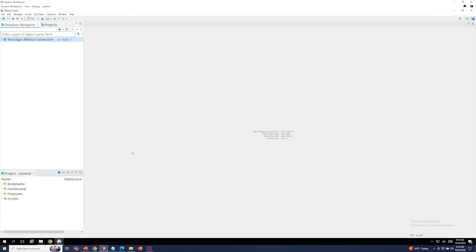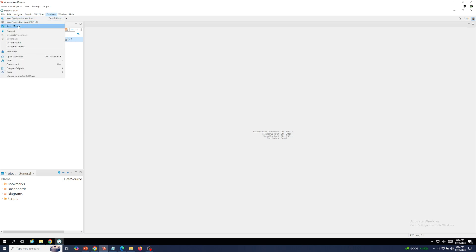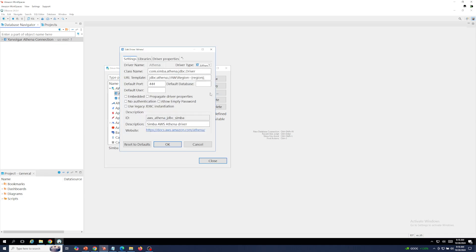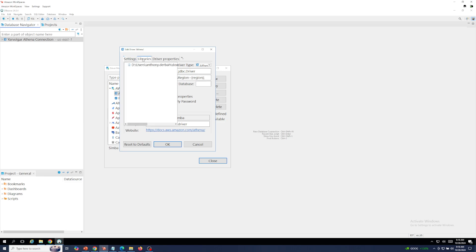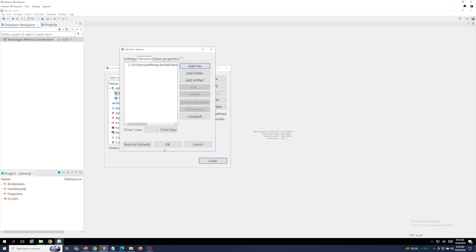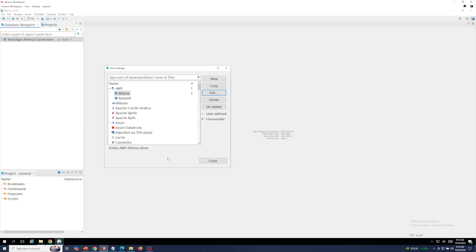Currently I'm logged into my AWS Amazon Workspace and I have dBeaver started. I will navigate to the database menu option, select driver manager. Under the list of options I will select AWS, then select Athena, and click the edit button. Next, I'll select the libraries tab and add a file. Navigate to the location where you downloaded the Athena driver, select the Athena driver, select open, and then click OK.